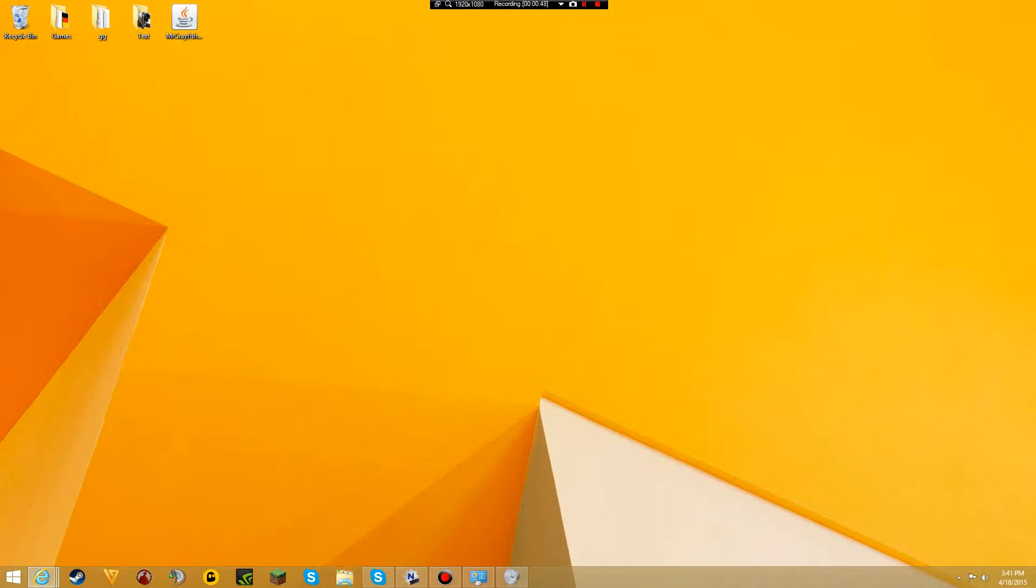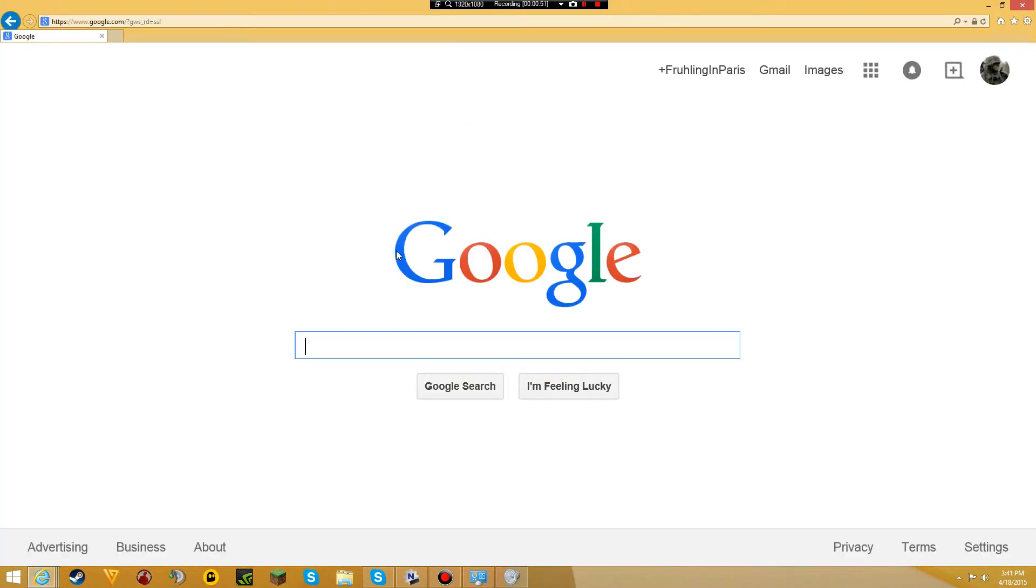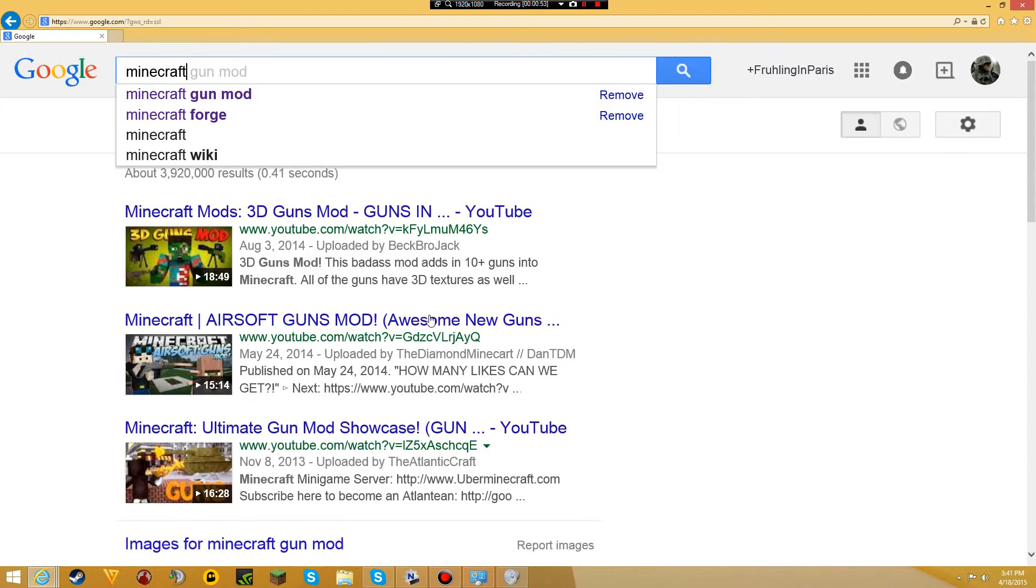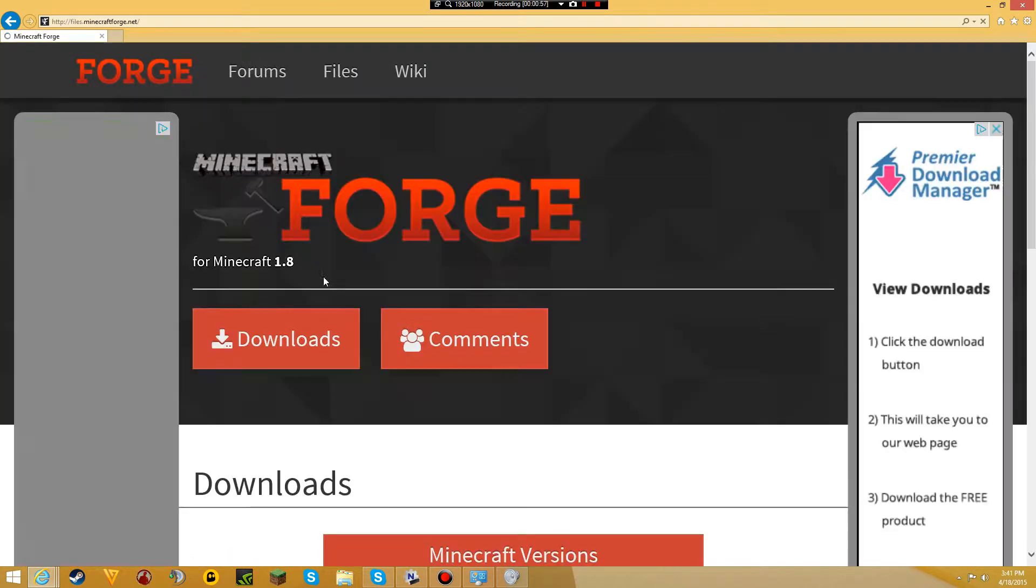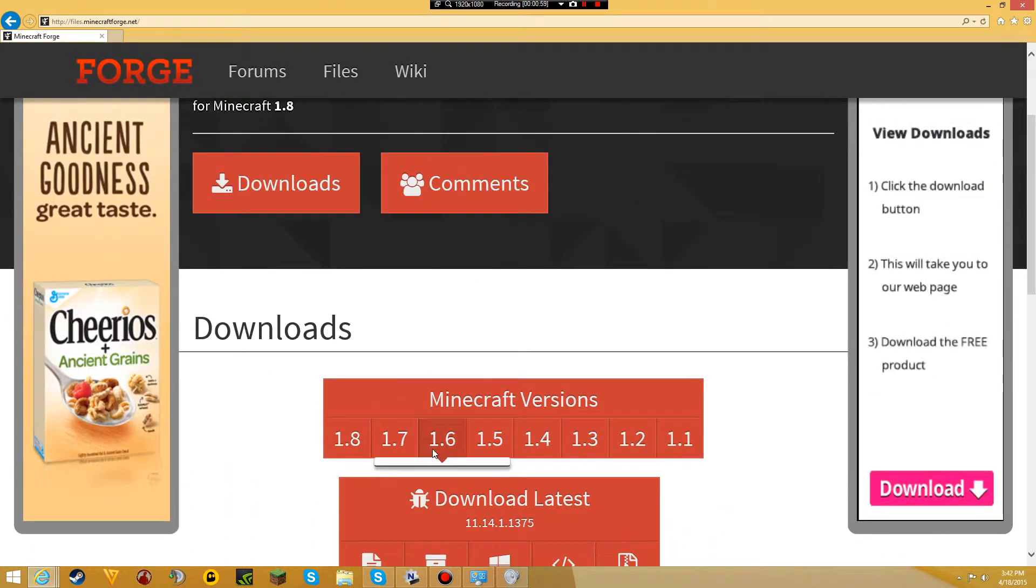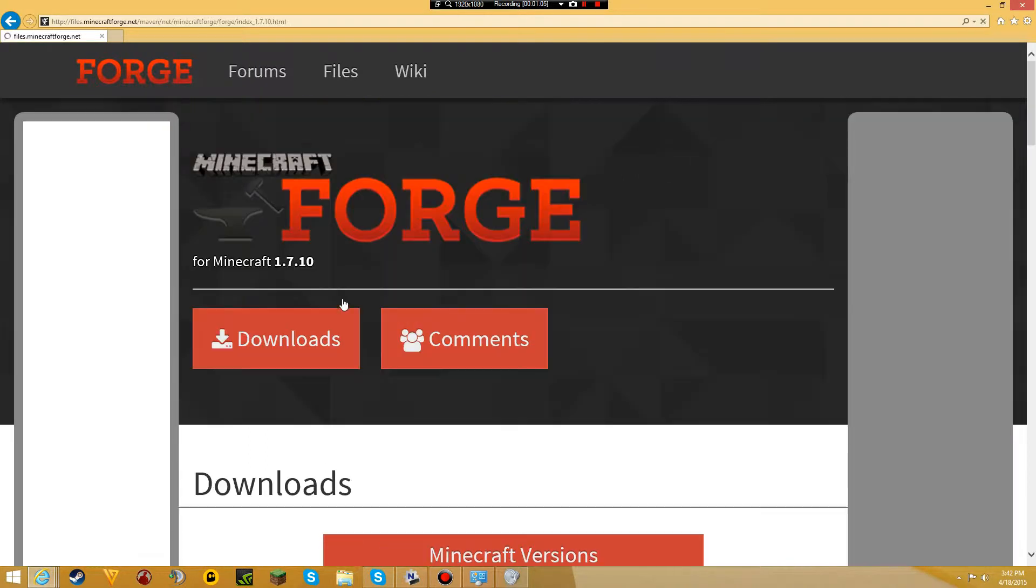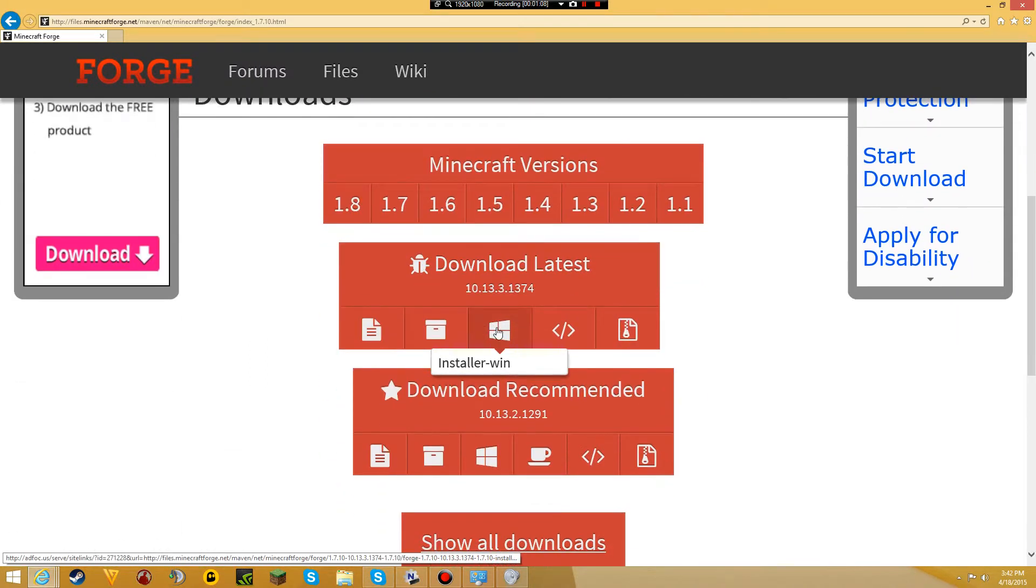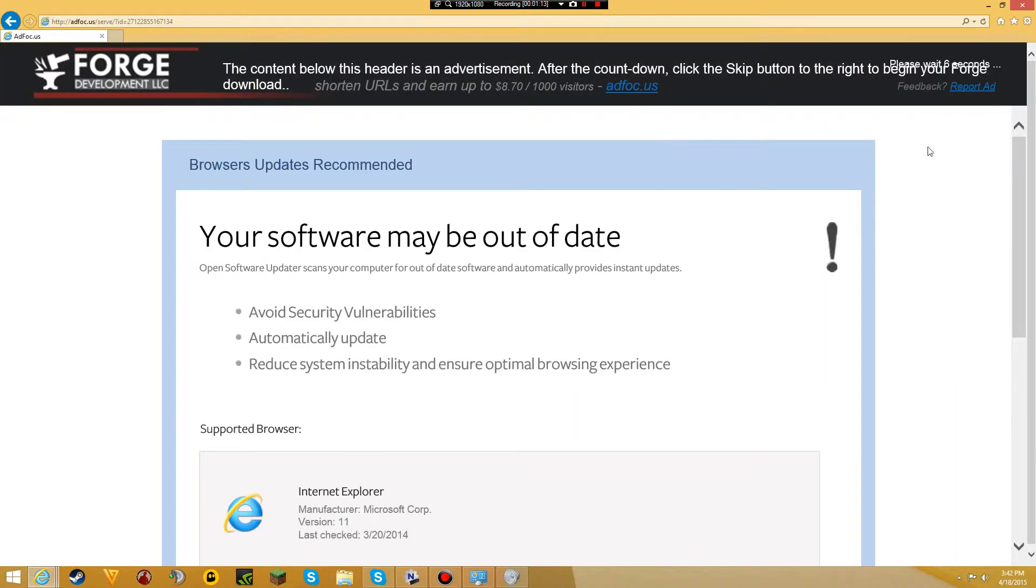Now you need to download Minecraft Forge. Once you're here, you want to download version 1.7.10, so hover over this 1.7 version, click on 1.7.10, and click on this Windows installer icon. Wait 6 seconds.